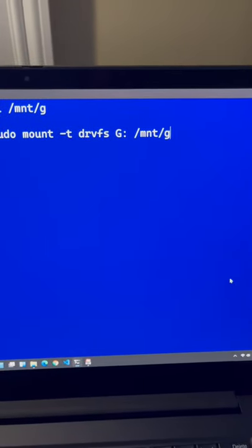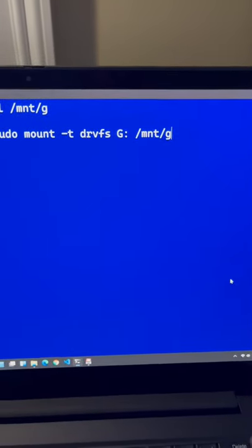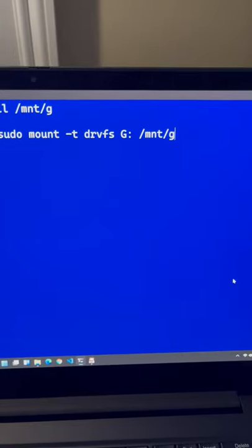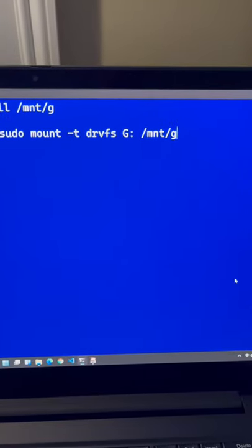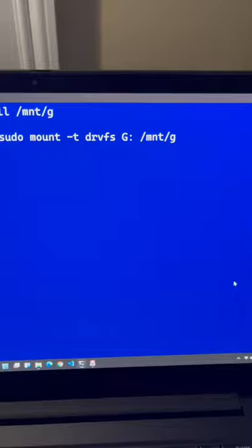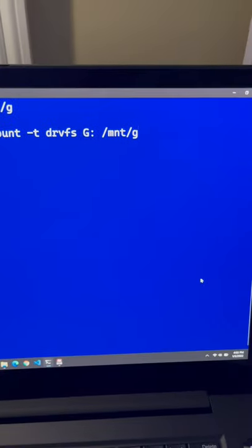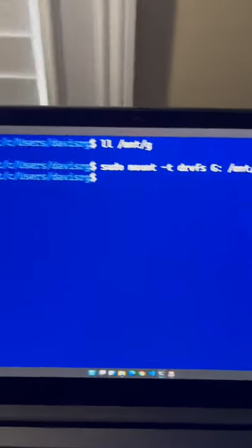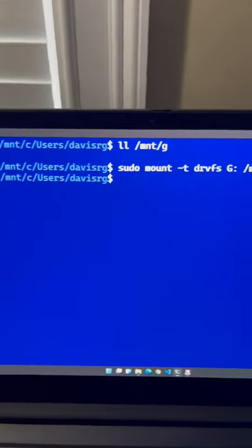DRVFS is a file system plugin for WSL that provides interoperability between WSL and Windows. After that, we simply specify the drive letter and the Linux mount point and press enter, and boom.